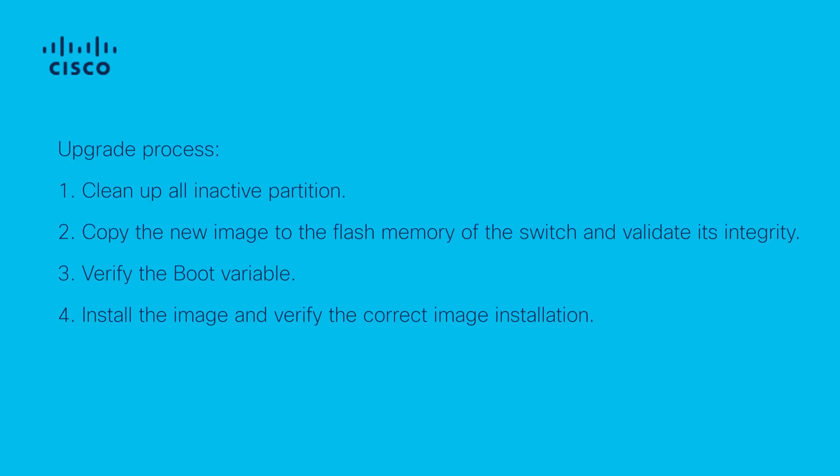We would follow the following upgrade procedure for a successful upgrade. First, we clean up all the inactive partition. Second, we copy the new image to the flash memory of the switch and validate its integrity. Third, verify the boot variable. Fourth, install the image and verify the correct image installation.